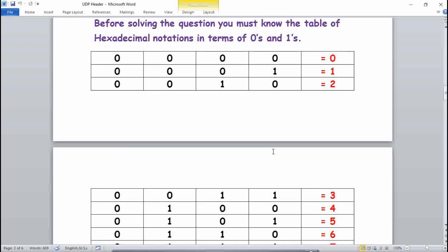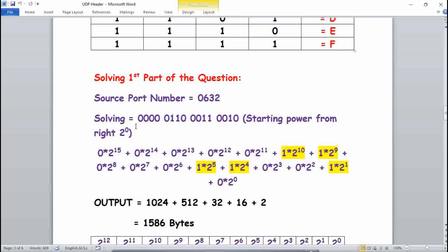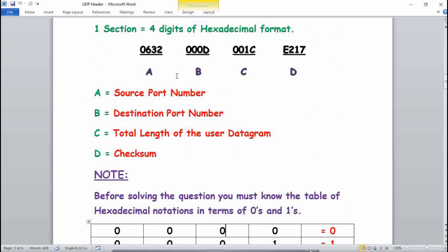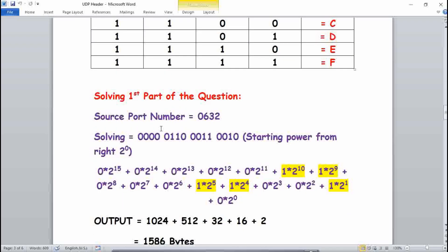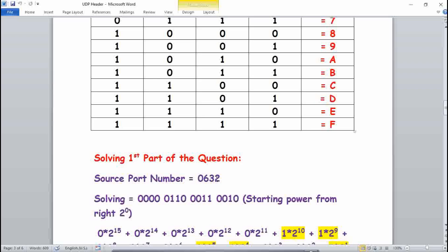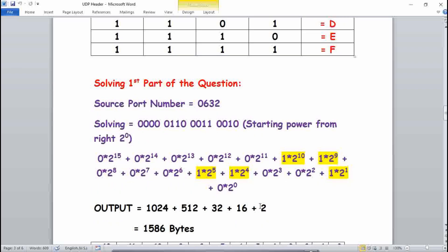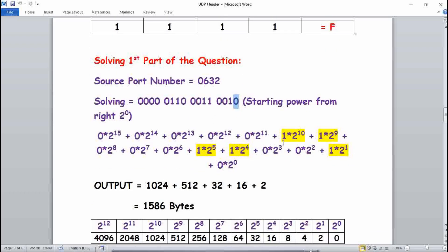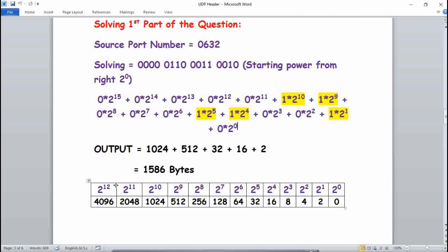Solving the first part: the source port number comes from the first four digits, which is 0632. From the hex table, 0 is 0000, 6 is 0110, 3 is 0011, 2 is 0010. Starting from the right, we multiply each bit by its power of 2. You need to know powers of 2: 2 raised to power 10 is 1024, plus 2 raised to power 9 which is 512. Solving this gives 1538, so the source port number is 1538.